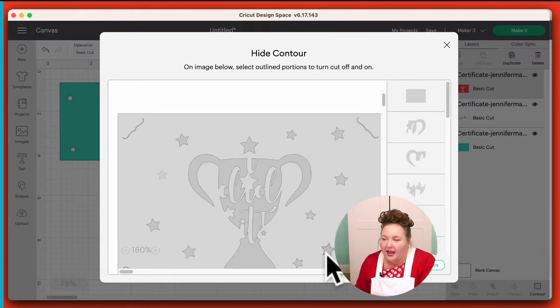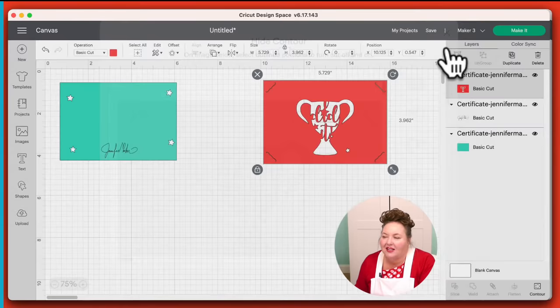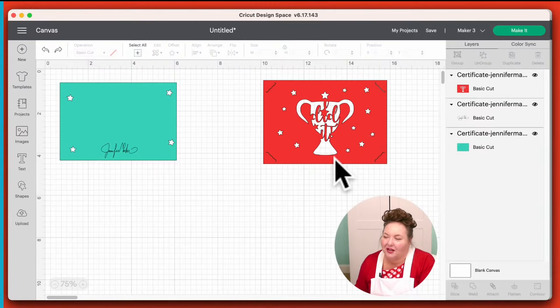You could even use Contour right now to change things about the certificate if you wanted to — like get rid of some of the stars. When you close the contour window, you can see the changes. If you want to change the size of the certificate at all, you'll want to select everything — you can drag a box around everything or choose Select All up here at the top of the screen — and then resize everything together.